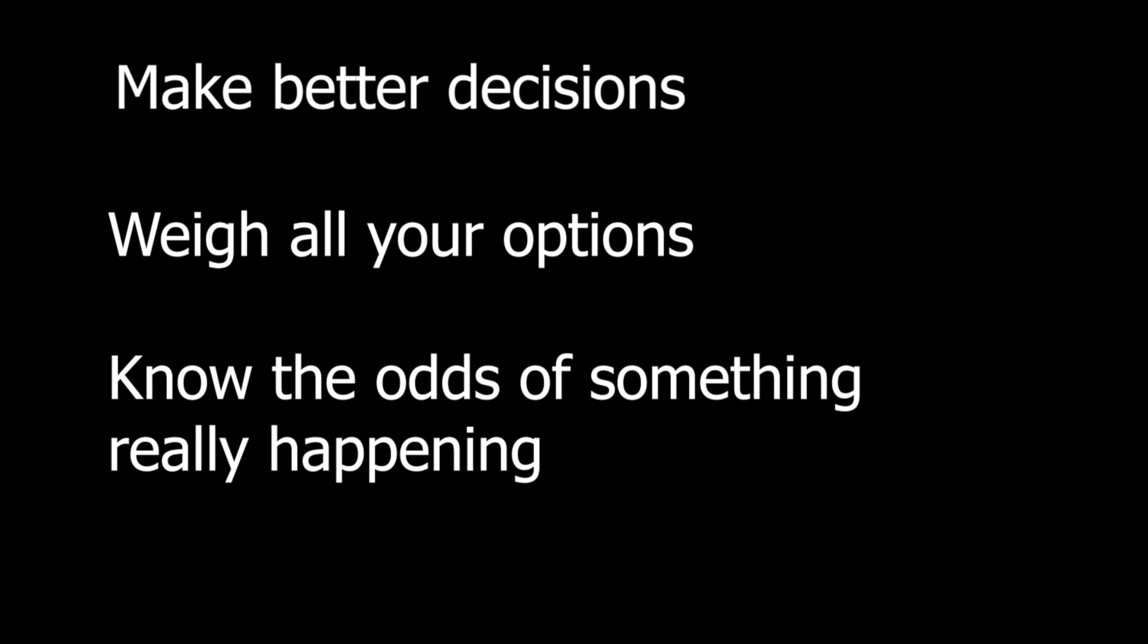So, I hope you understood the concept of probability, how we calculate it, and how you can use it. Thank you so much for watching this video.